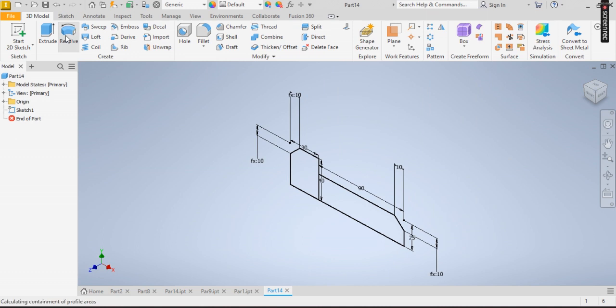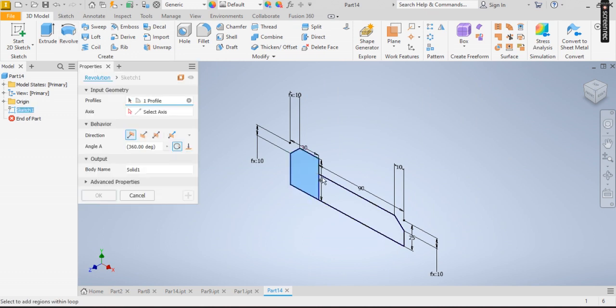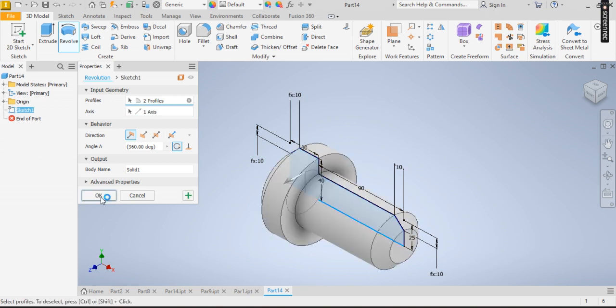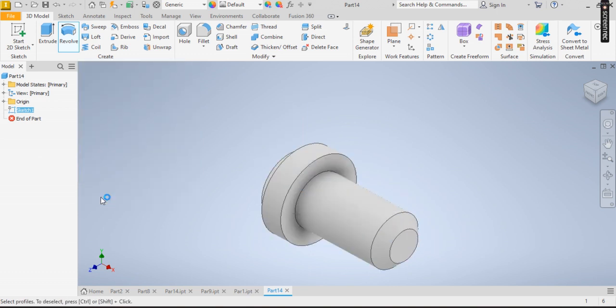Click on revolve, specify, I click on the axis. This, then I have this to be okay.